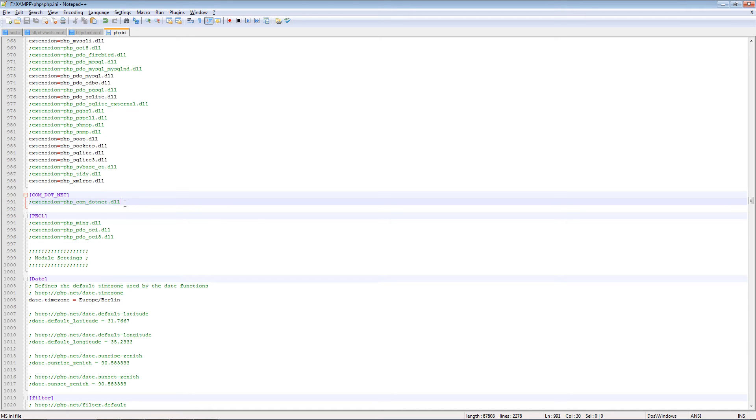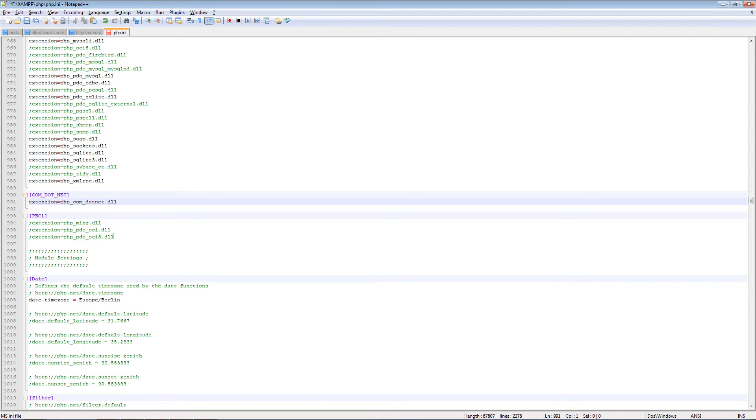As you can see here, it's being disabled. If I want to enable it would be like this.